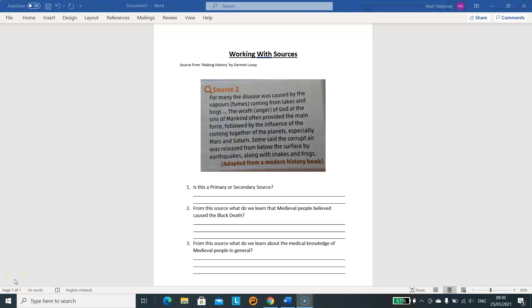Hi guys, so this week what you're going to be doing for your lesson is working with some sources of historical knowledge. What this video is going to do is just give you an example of how you would approach doing some work with historical sources. You can see on the screen at the moment I have one source displayed and there are a number of questions under it.